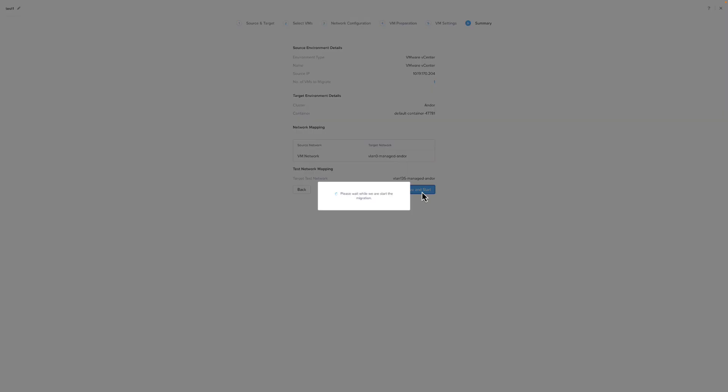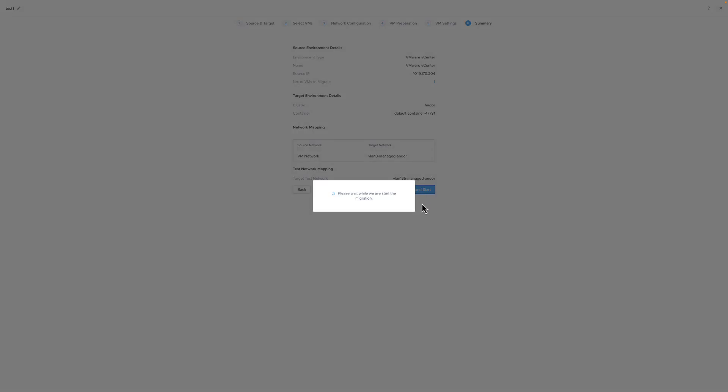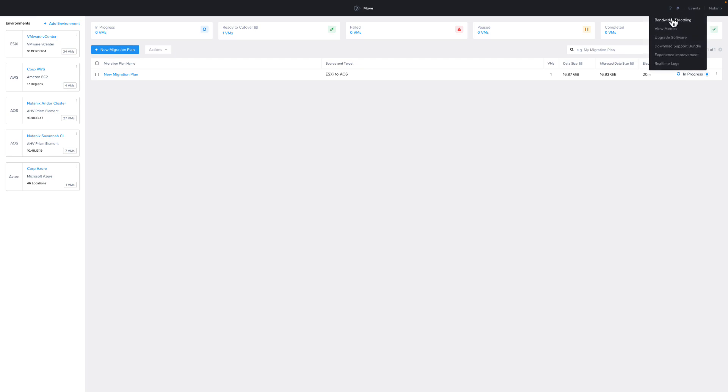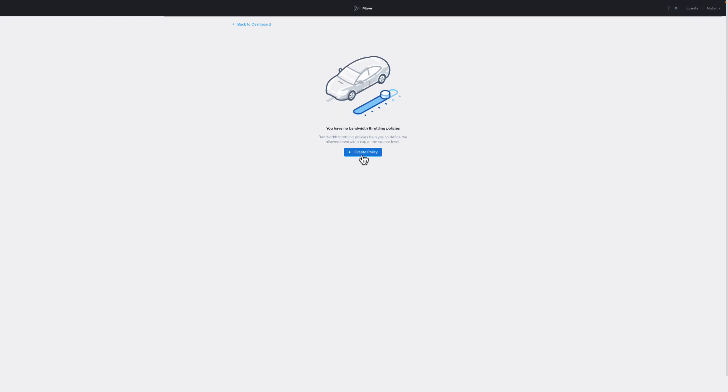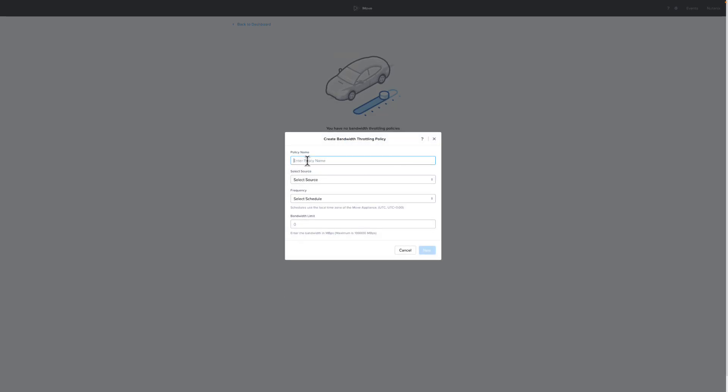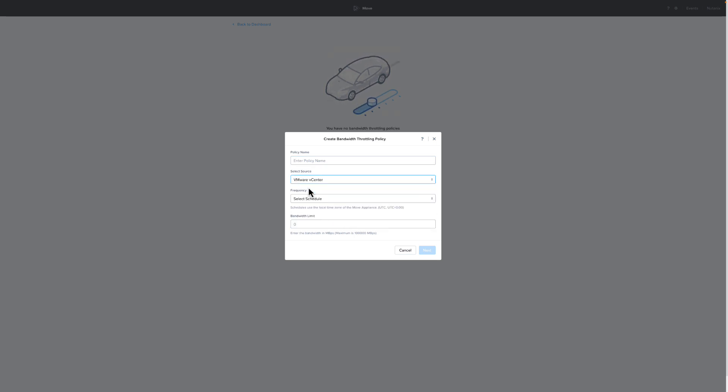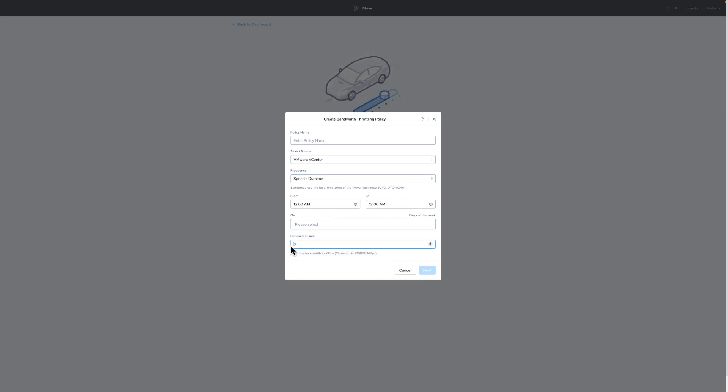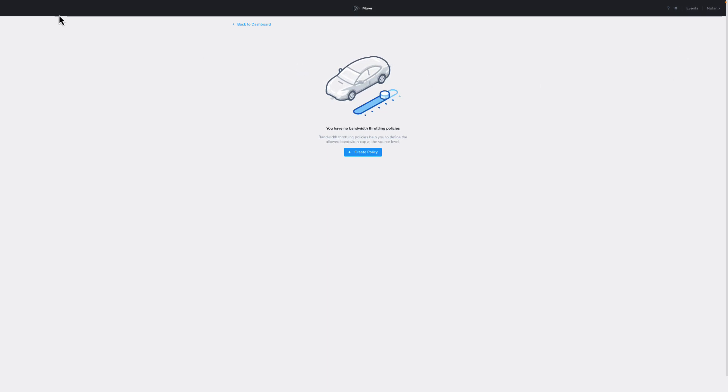The migration from ESXi to HV has started. While that's running, let's click on the gear icon in the upper right and then choose Bandwidth Throttling. If we click on Create Policy, we can see the options that we can select. Much like creating a migration plan, you have to set a name for the plan, and you also have to select a source environment that you want the policy to apply to. Once you've selected a source, you can set it to apply all the time or for a specific duration. So if you only wanted to apply this during business hours, you could set the hours and select the appropriate days, and then select the bandwidth limit in megabytes. We're going to cancel out and head back to the main screen.